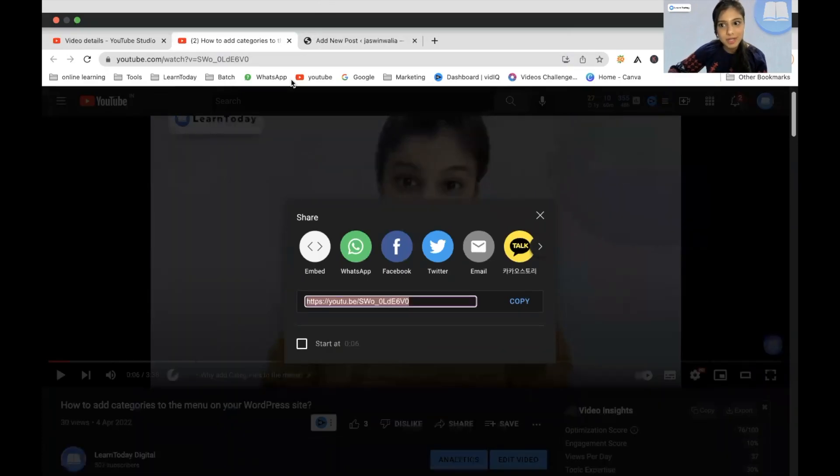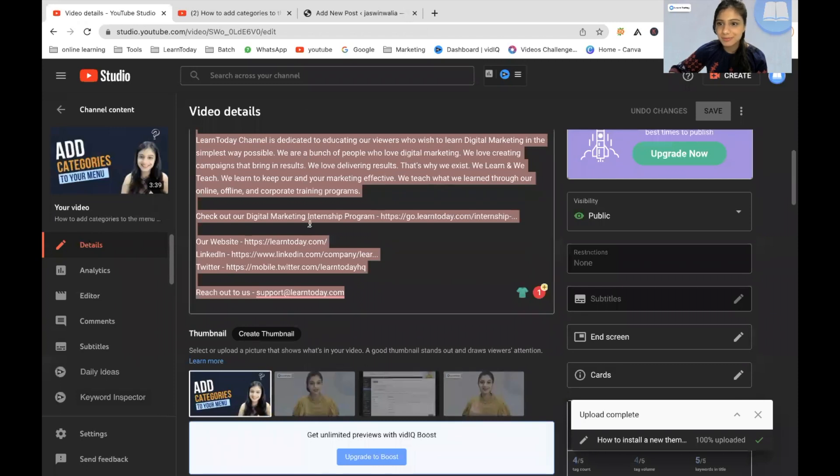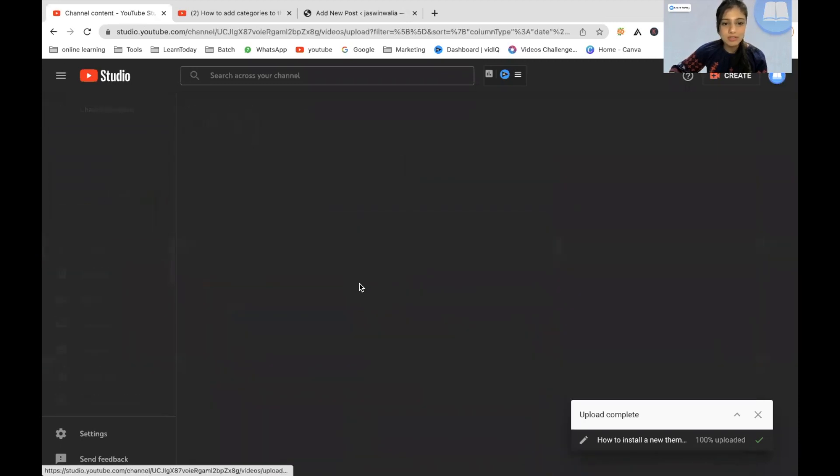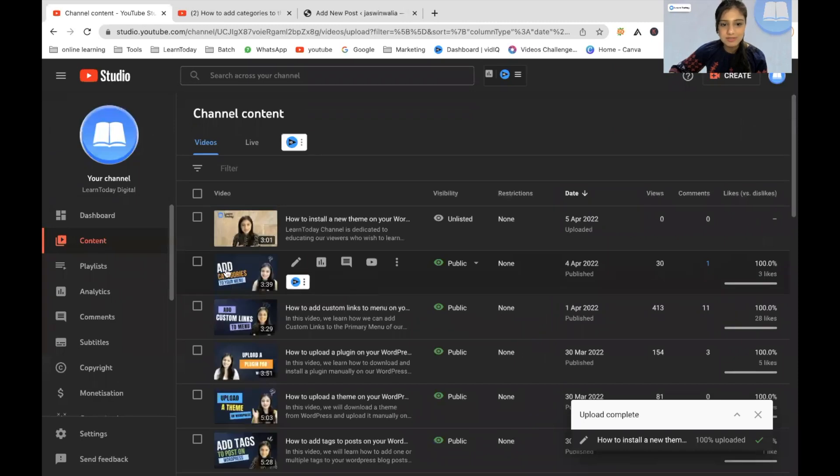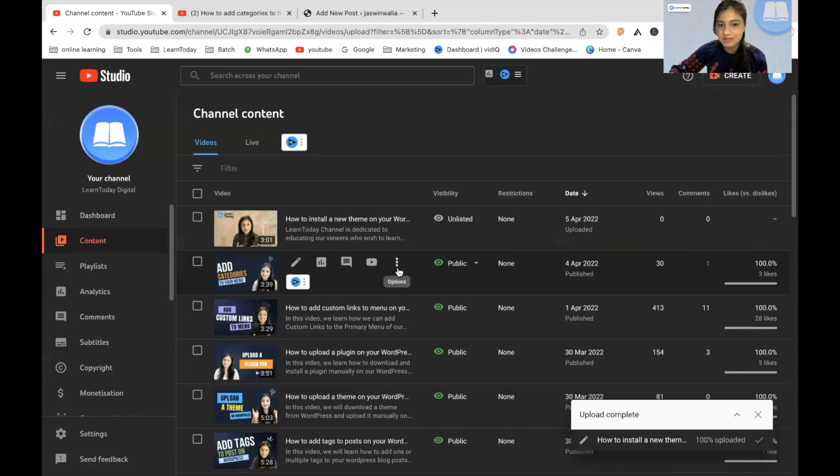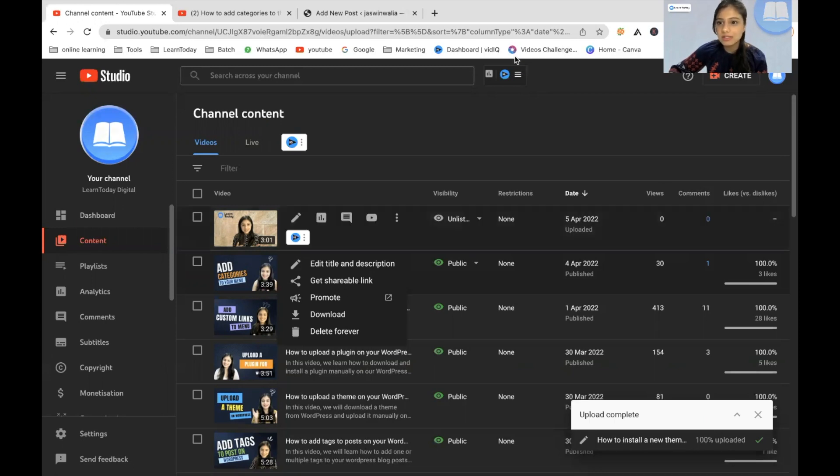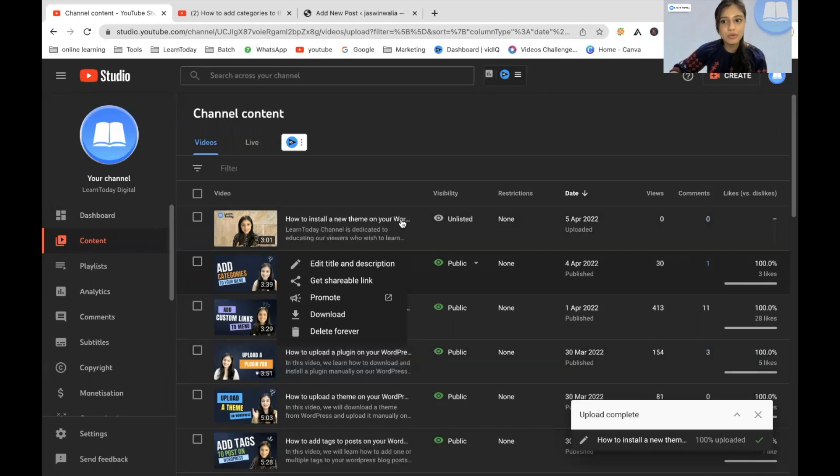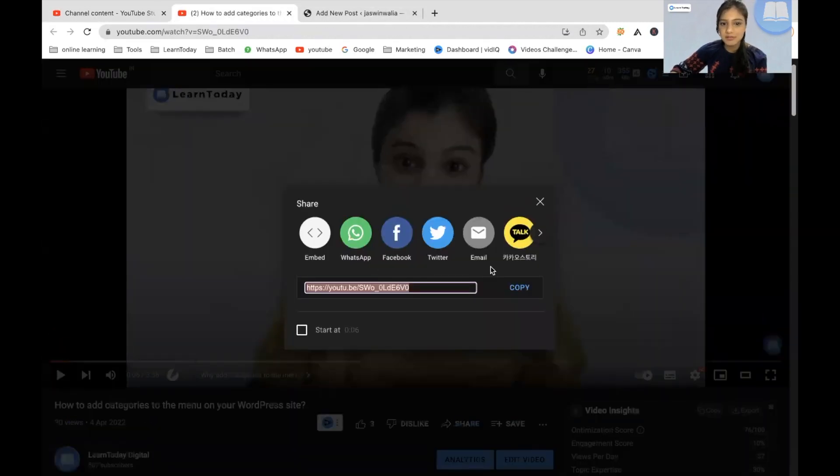There's another way to copy it as well. Once you have uploaded this particular video and when you go to the content. So this is the video, right? You'll find these three dots, the options dots right here. So if you can just click on that, you will get the shareable link from right here. And this is in your content page on your YouTube channel. So just get the shareable link from here or just copy and paste it from the YouTube video itself.